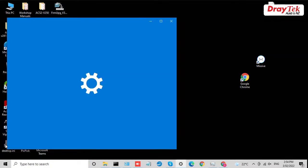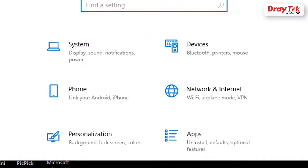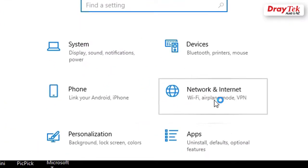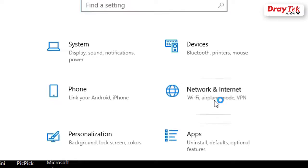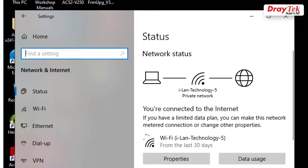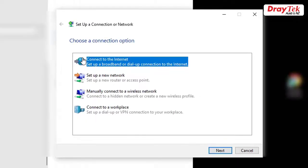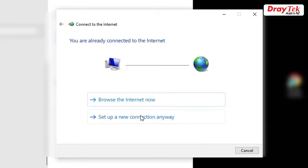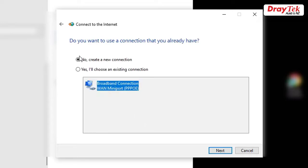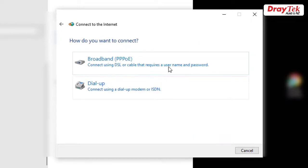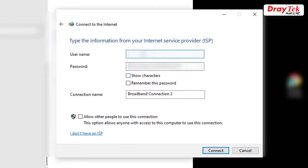Go to Settings, Network and Internet. Click Dial-up and set up a new connection. Select Connect to the Internet. Choose Broadband to connect. Enter the ISP username and password.